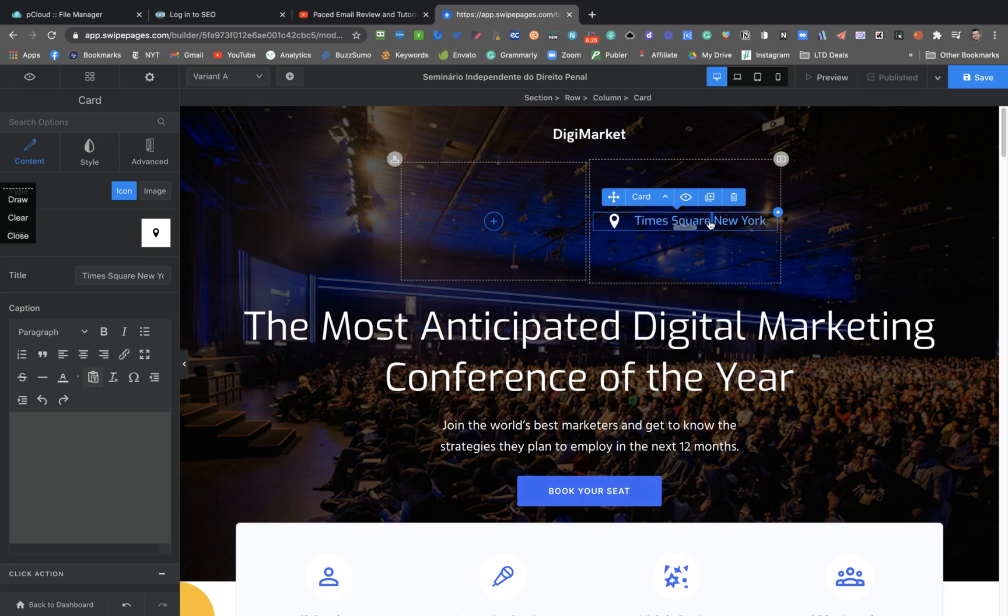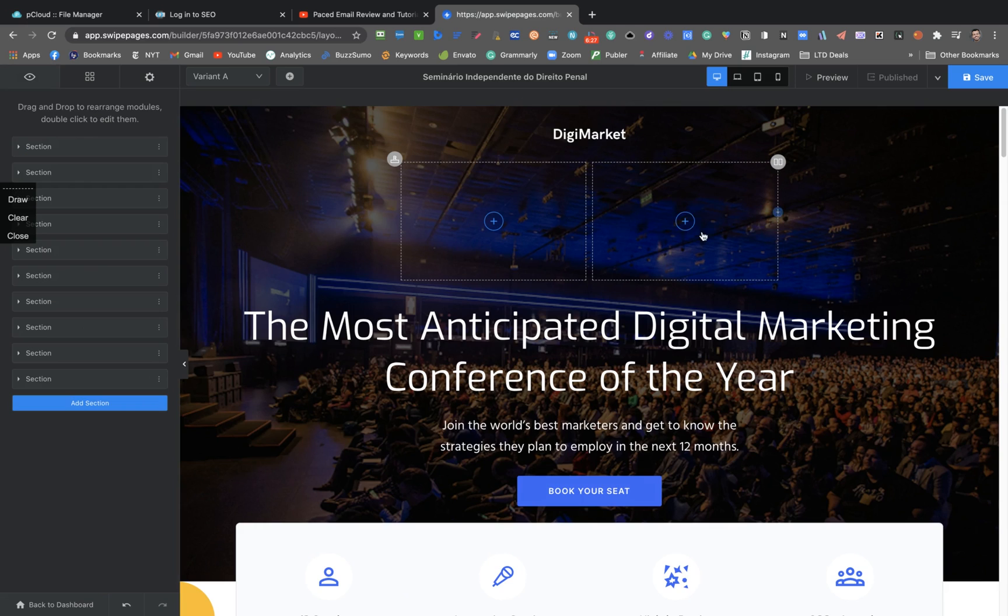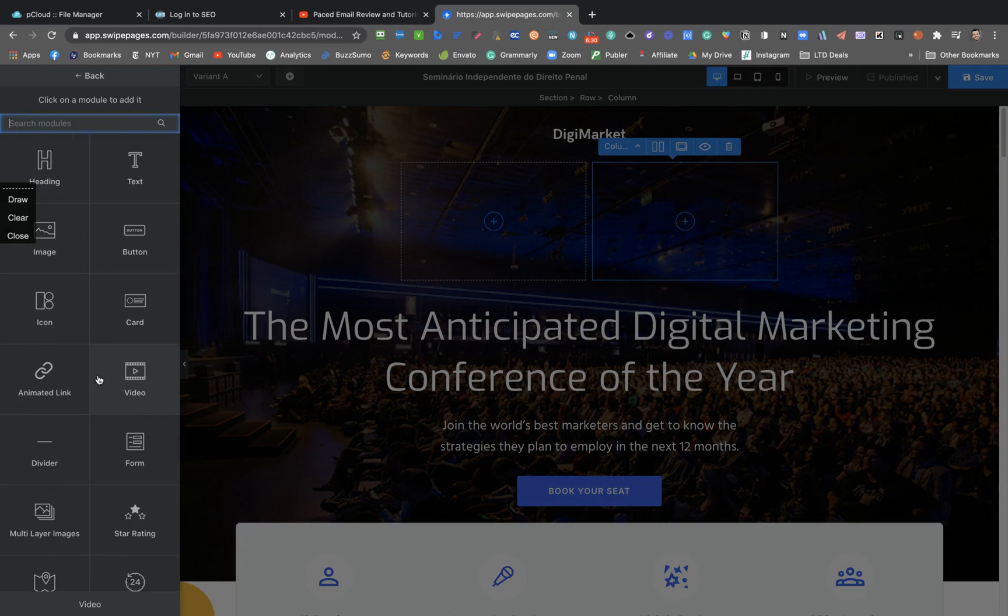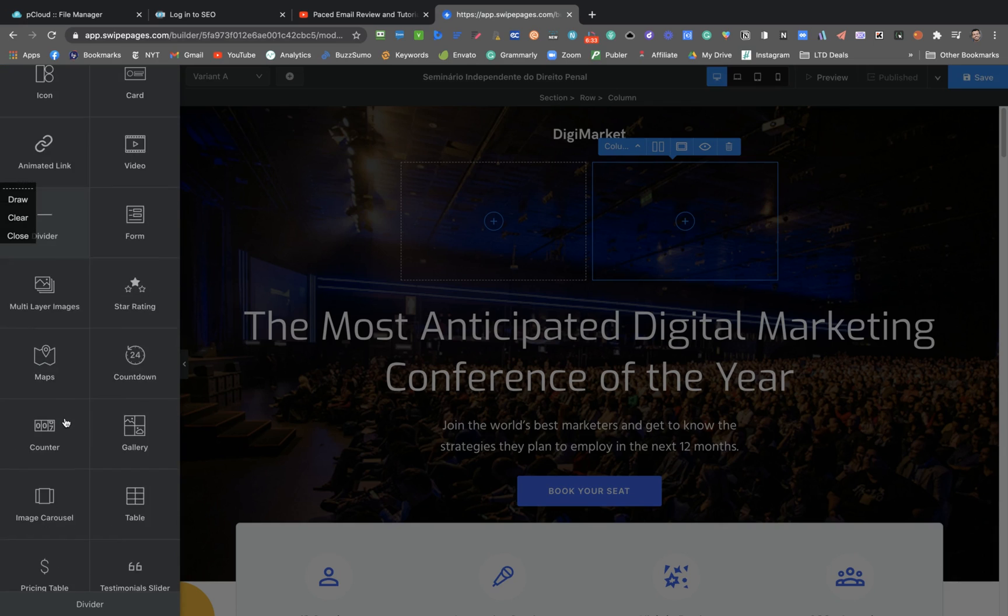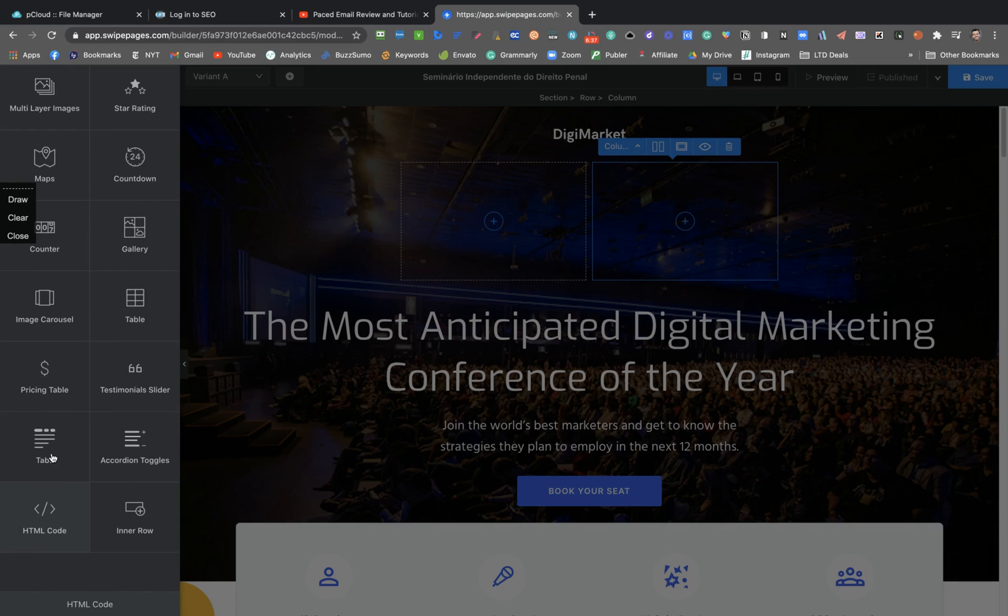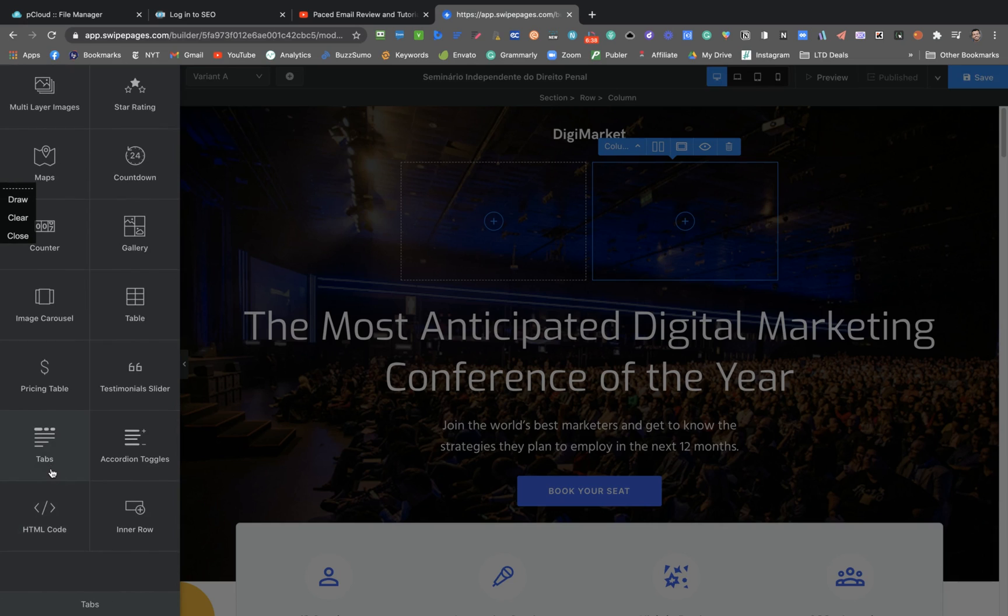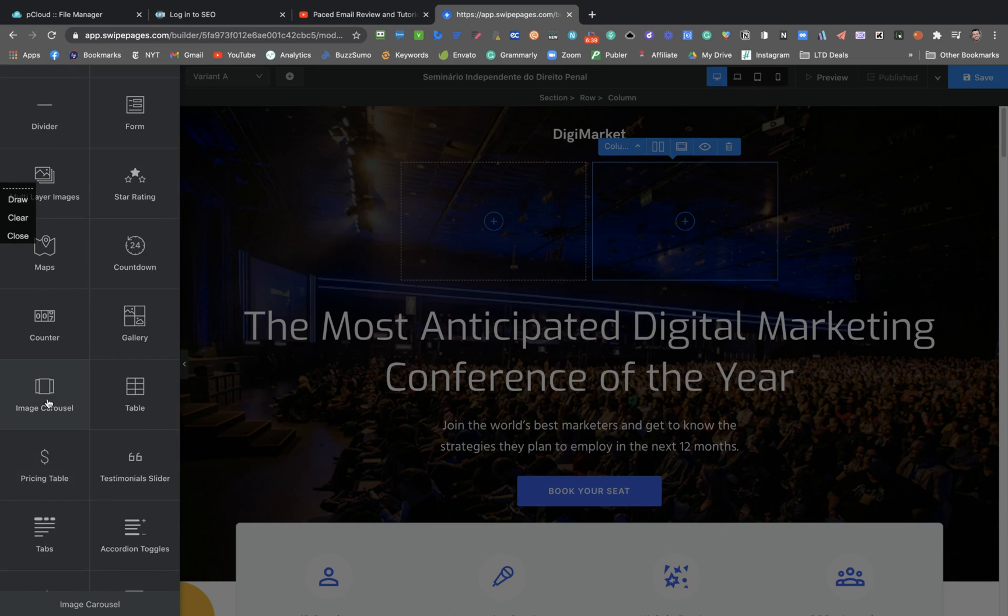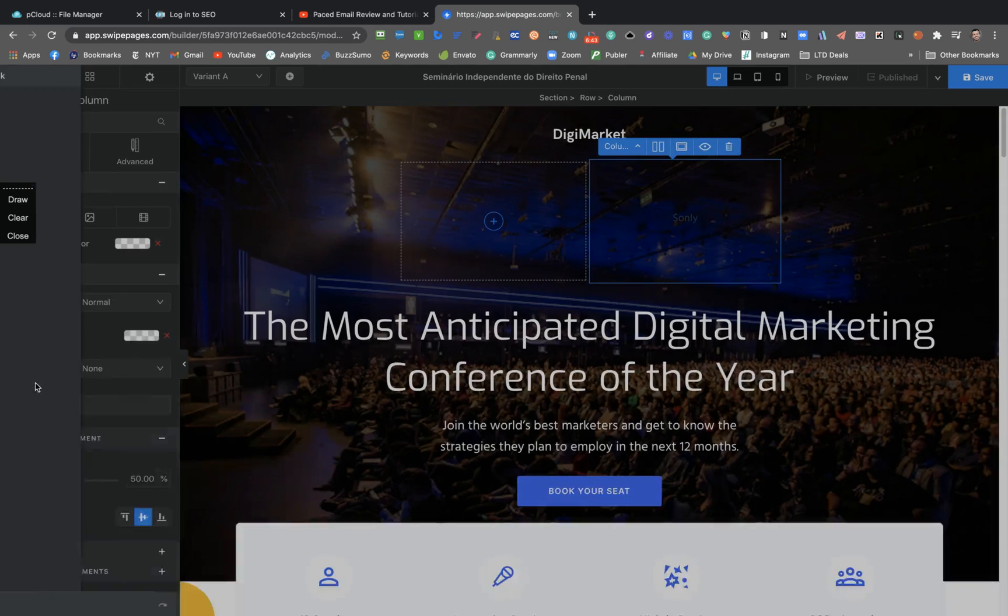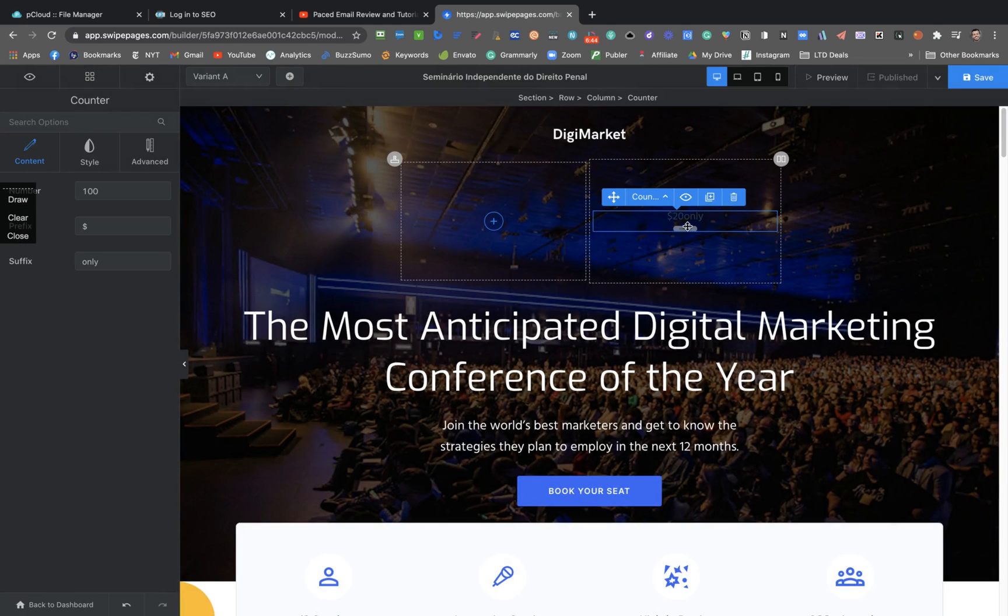With like two clicks, you can change anything on the page. And then clicking here on the plus button, you can select what you want to do. So we have HTML codes, pricing tables, image carousels, counters. So let's see, I'm going to click here to add a counter.